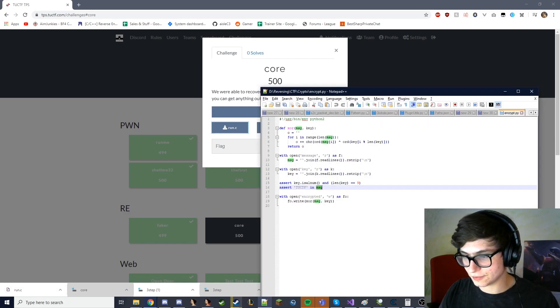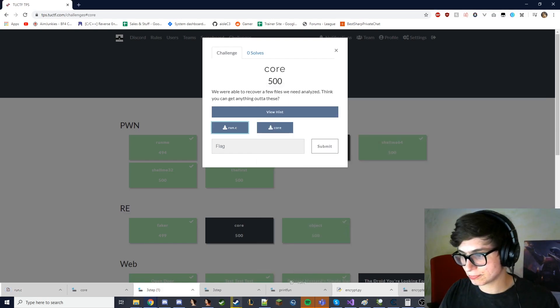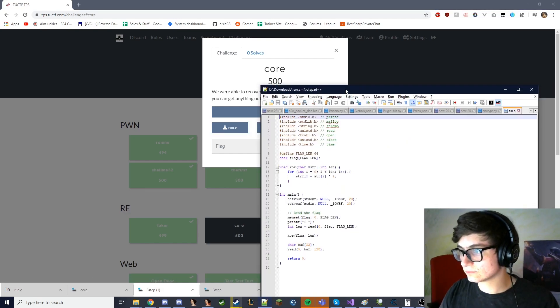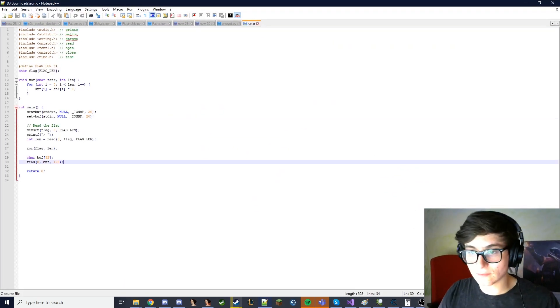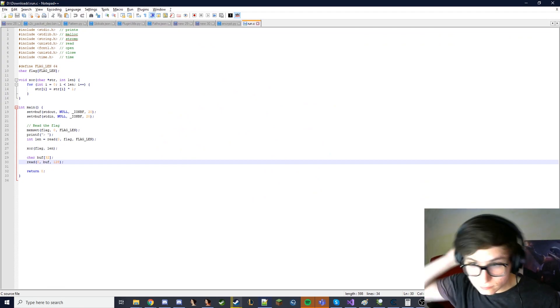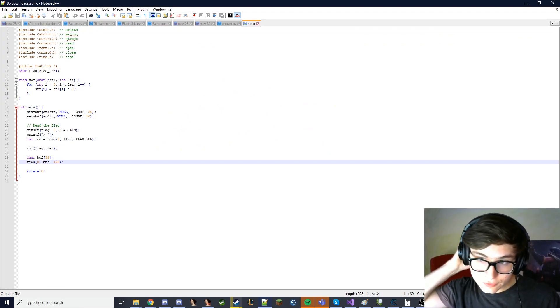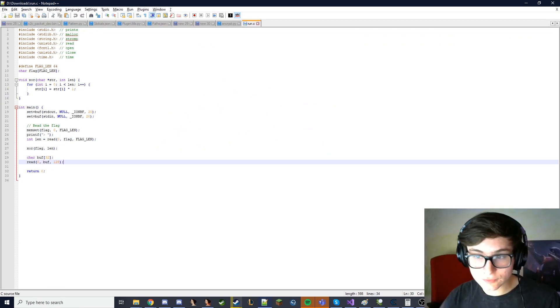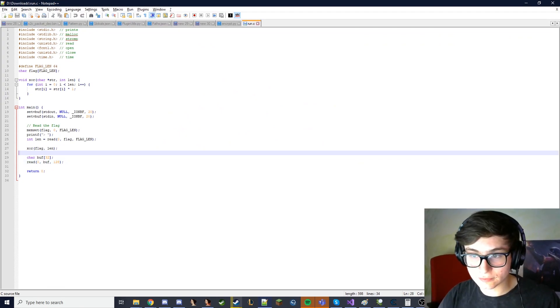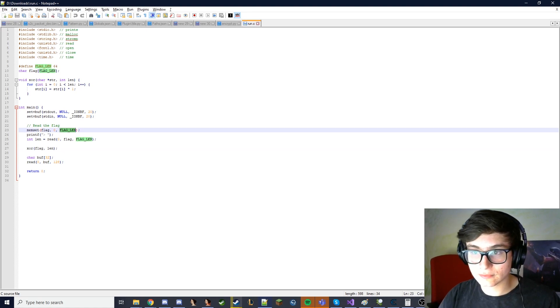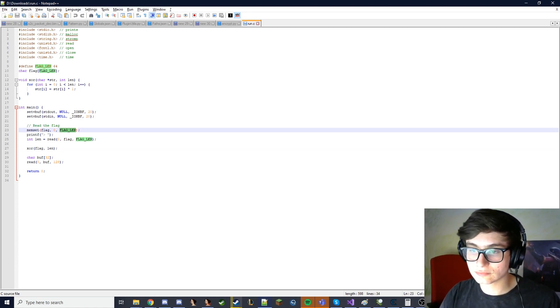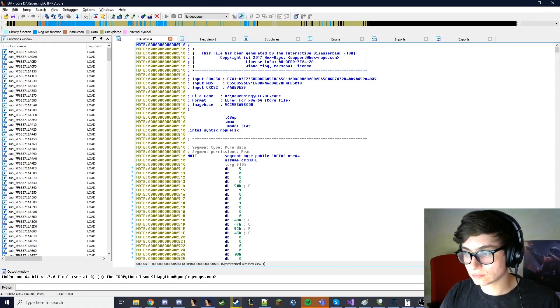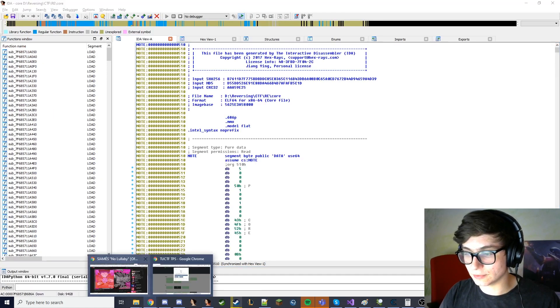And run.c, what is this? So we're like, what is flag? Okay, what am I meant to be doing here?